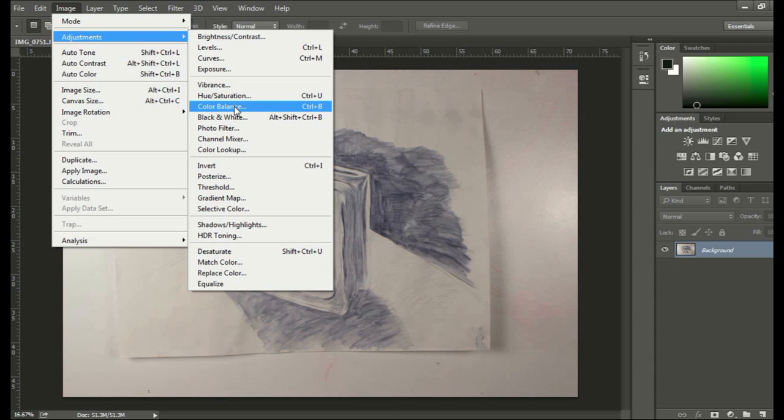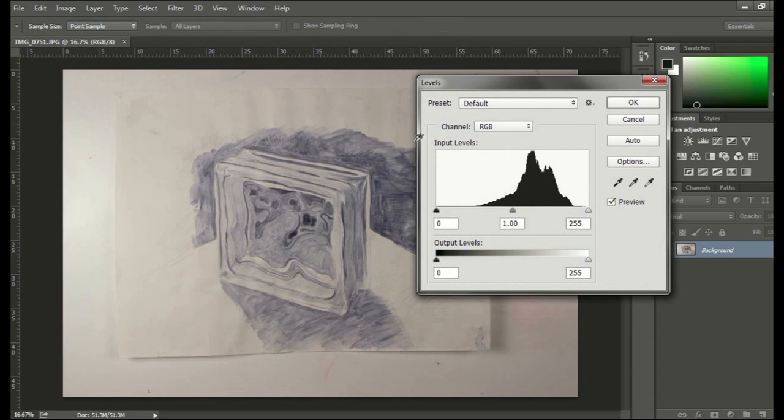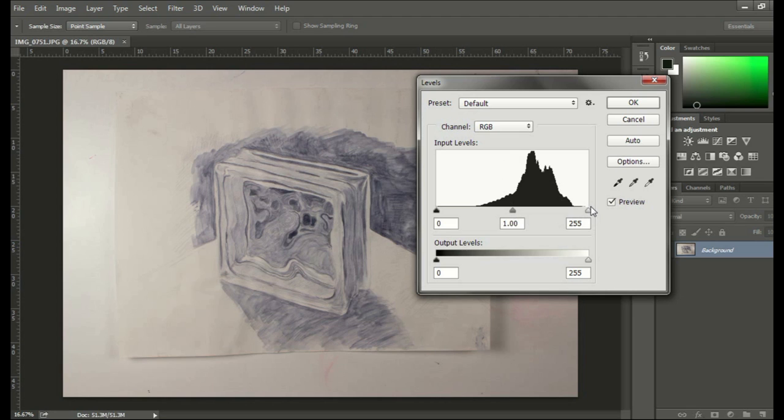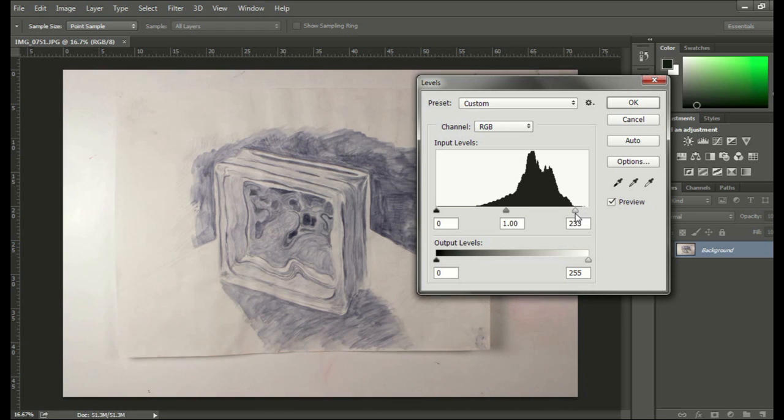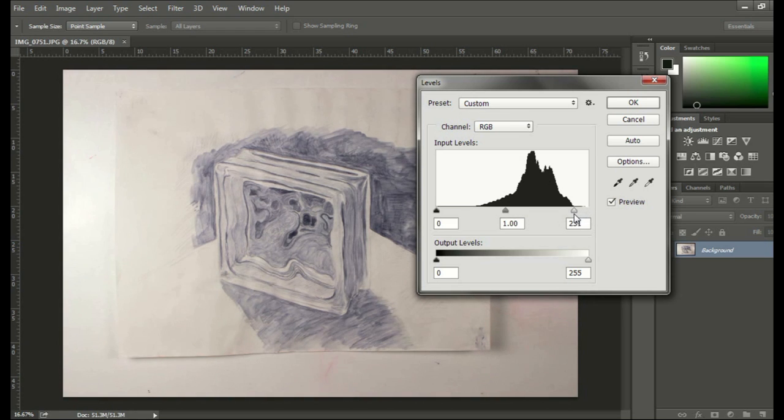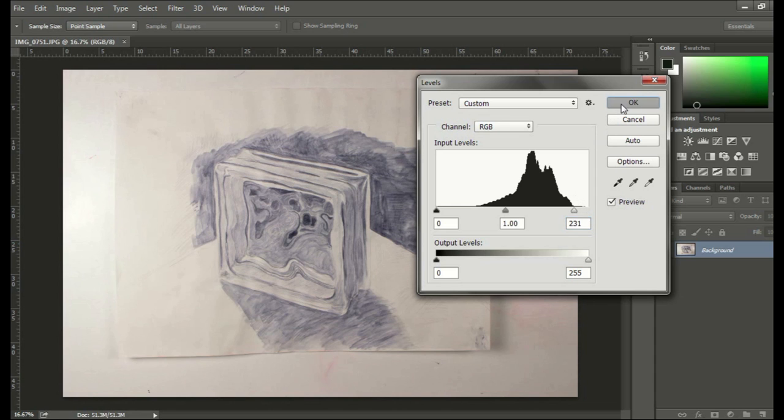Actually, let's do the levels first. The levels are a more accurate way to brighten or darken an image. Usually what I find is by moving the high number level over to where the actual data starts, you've increased the image quality significantly with one little change. And it's better than changing the brightness or contrast.